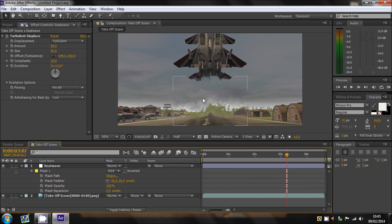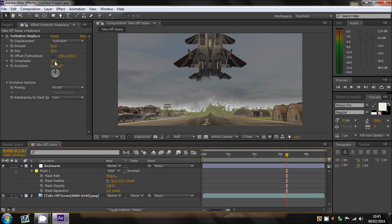Now, once we've got that looking alright, now I'm happy with this distortion because it's not too much and it's not too little. And that is amount 50, size 50 and complexity 10. And that is all you pretty much need to do for these settings.